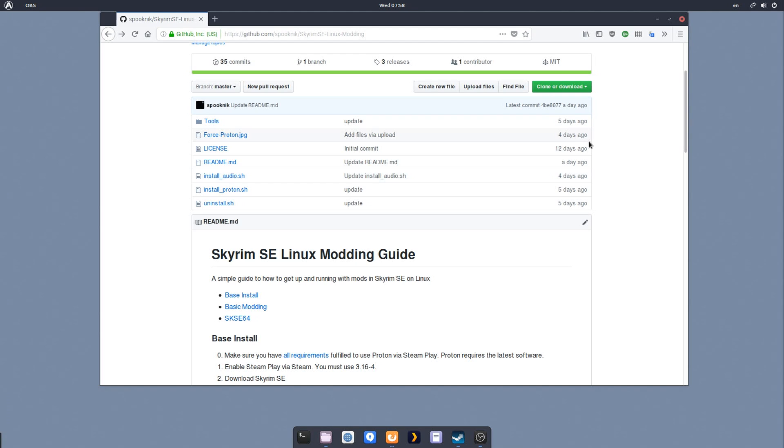I'm going to be breaking it down into three parts. The first part is going to be installing Skyrim Special Edition via Steam Play and installing the audio fix, which is required if you want audio to work correctly in the game. The second part is going to be about basic modding, and the third part is going to be about more advanced modding, which includes Skyrim Script Extender 64 and other tools like a mod manager and how to integrate those into your Linux desktop.